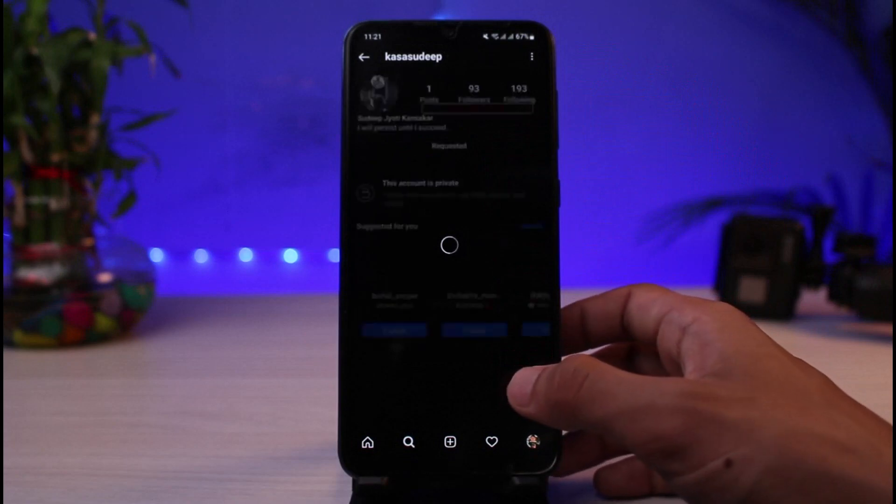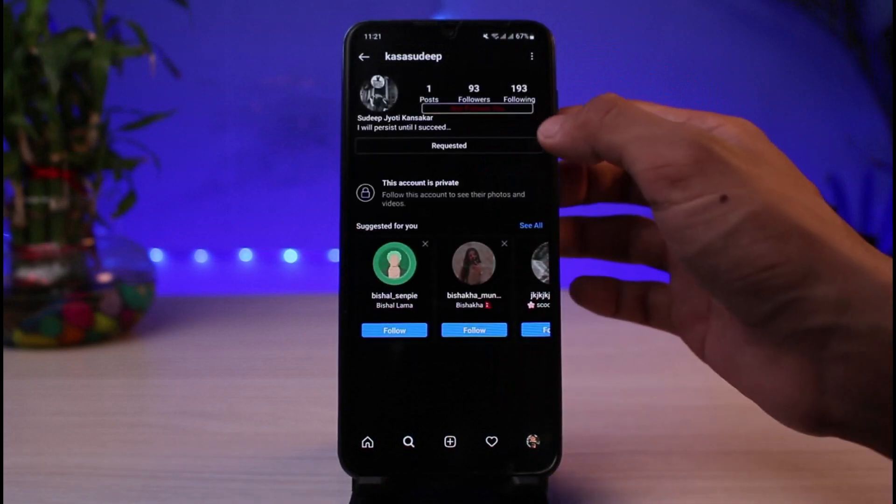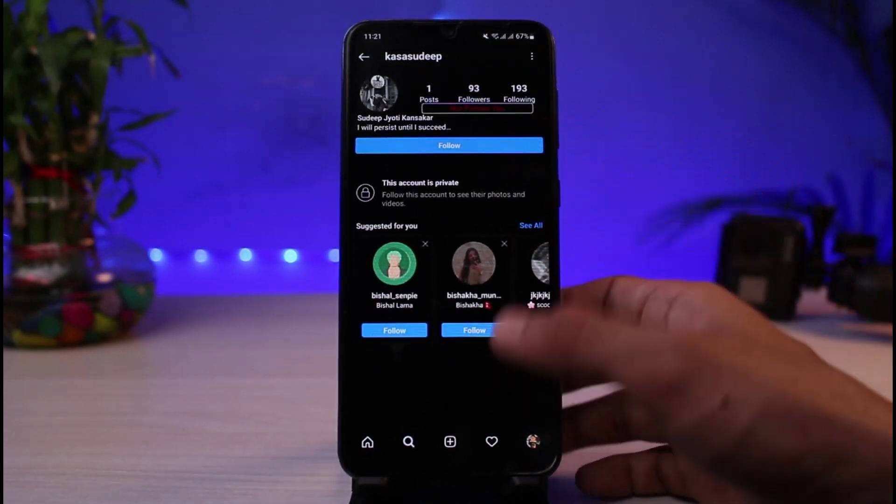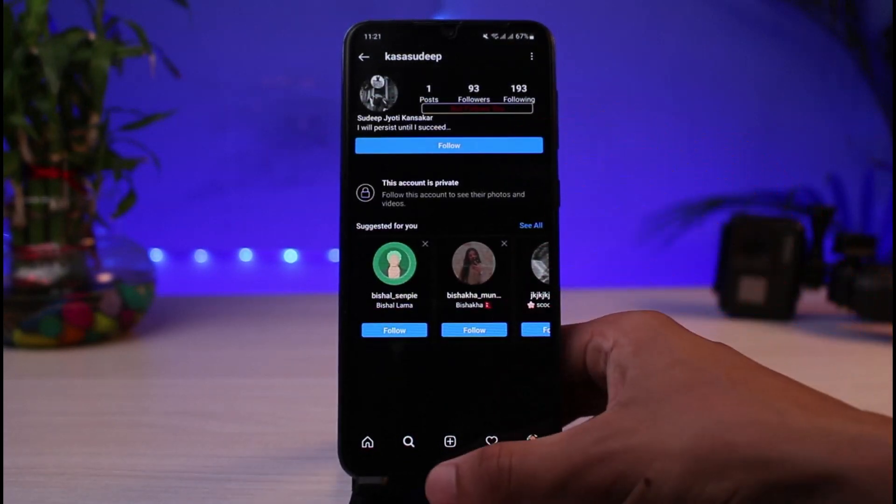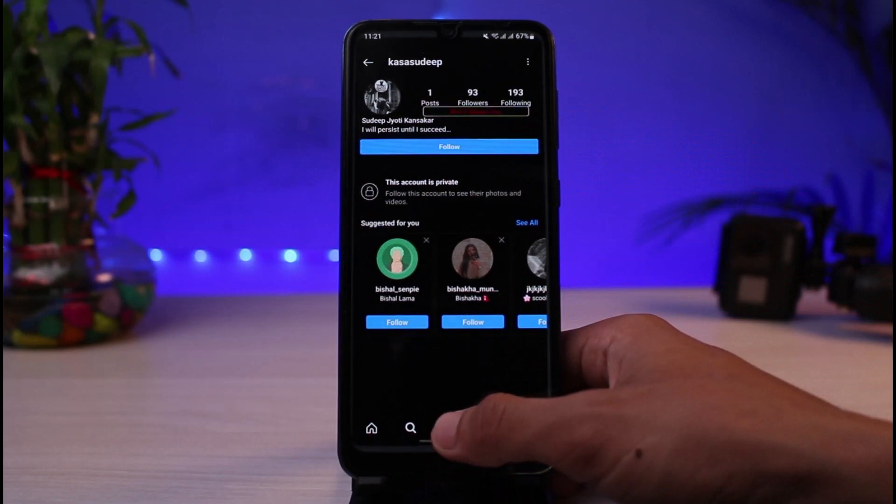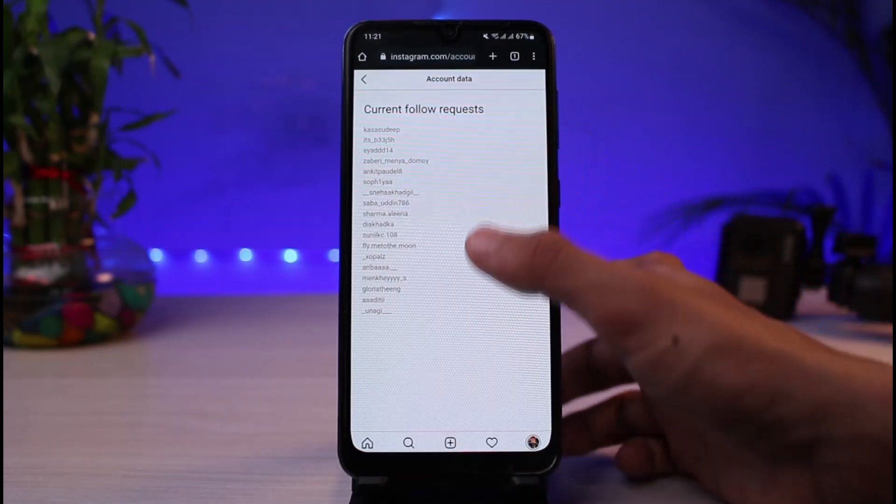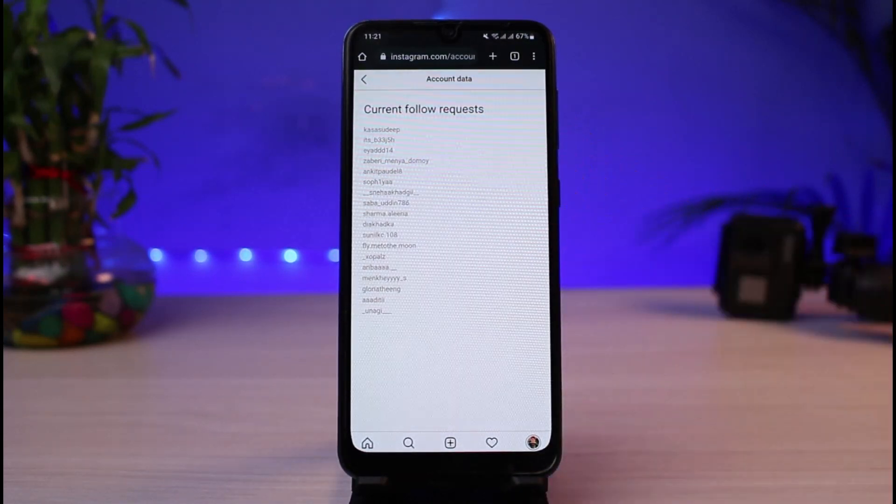What you could do is simply you can see requested. I will tap on it and then I will simply unfollow it. Now you can go ahead and simply repeat that for all the other users as well.